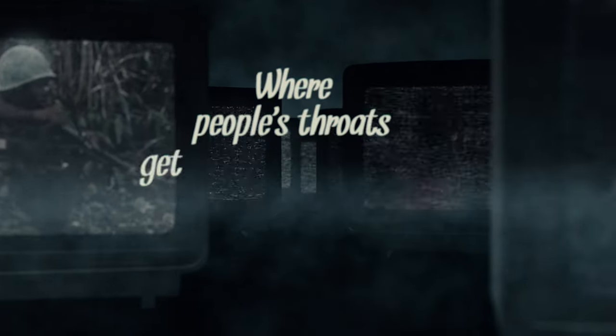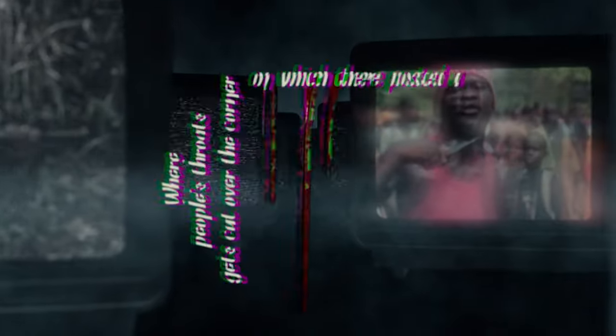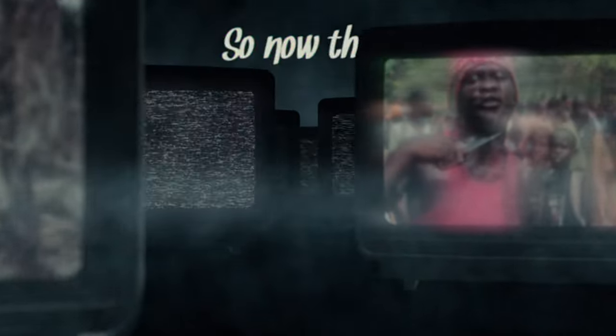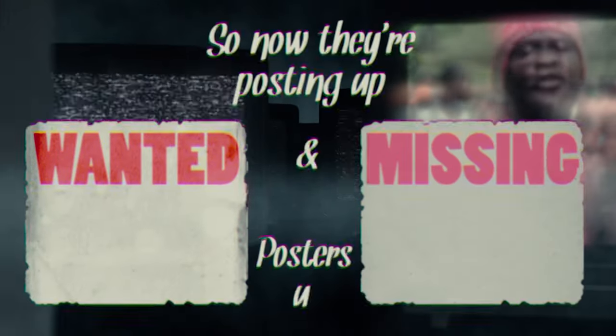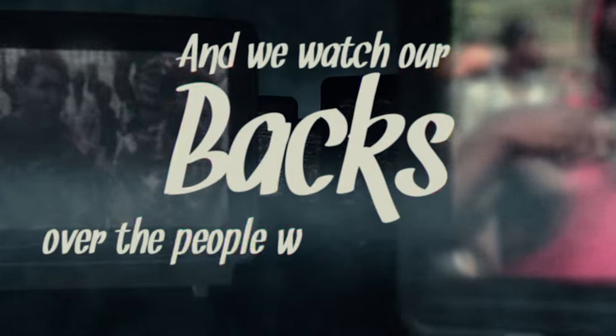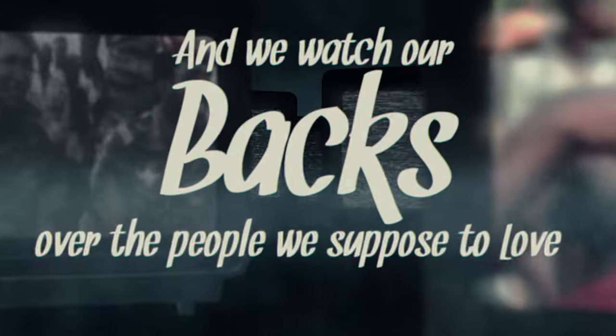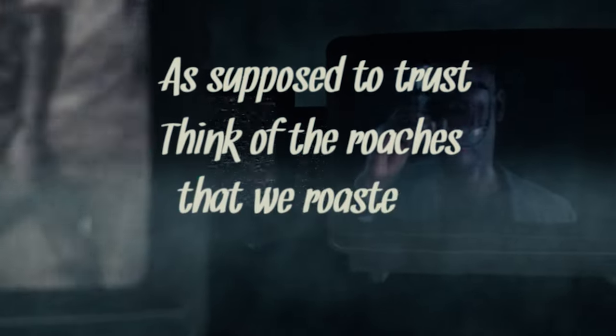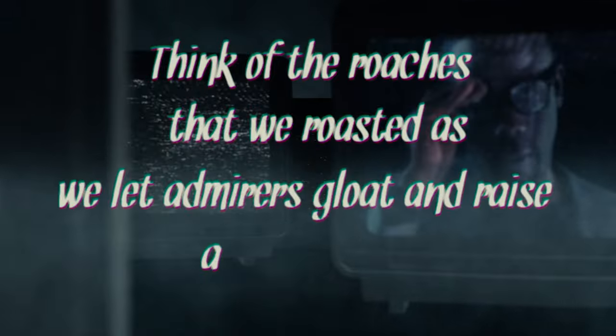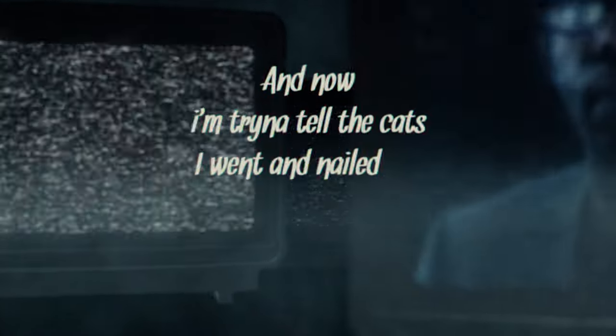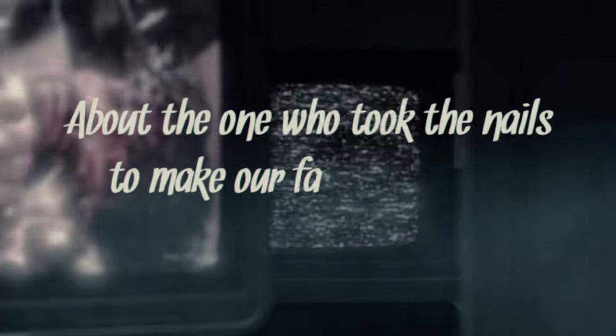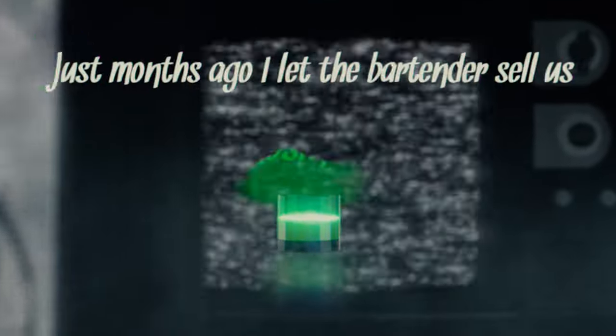people's roasts get cut over the corner and we're supposed to duck. So now they're postin' up wanted and missin' posters up, and we watch our backs over the people we're supposed to love and supposed to trust. Think of the roaches that we roasted as we let admirers flow to raise a toast to us. And now I'm tryin' to tell the cats I wouldn't nail the grass with about the one that took the nails to make our failures absent. Just months ago I let the parts and the cell is absent, open the nail and act this, explain the trail of magic.